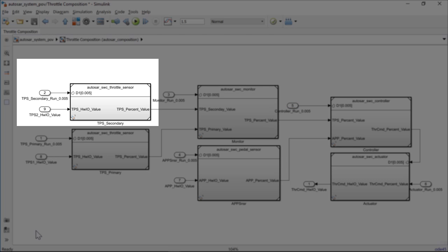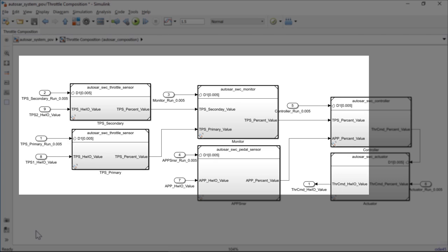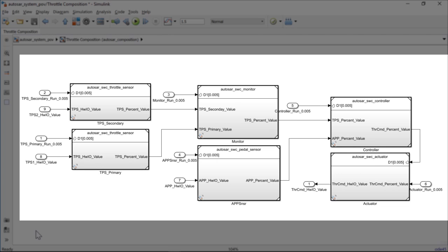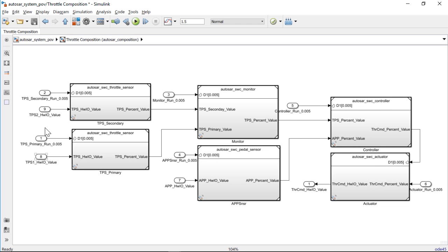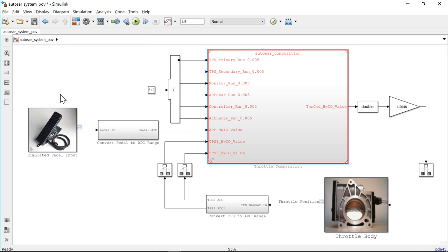Autosar Blockset allows you to scale your Atomic Software components to Composition Software components and to ECUs.